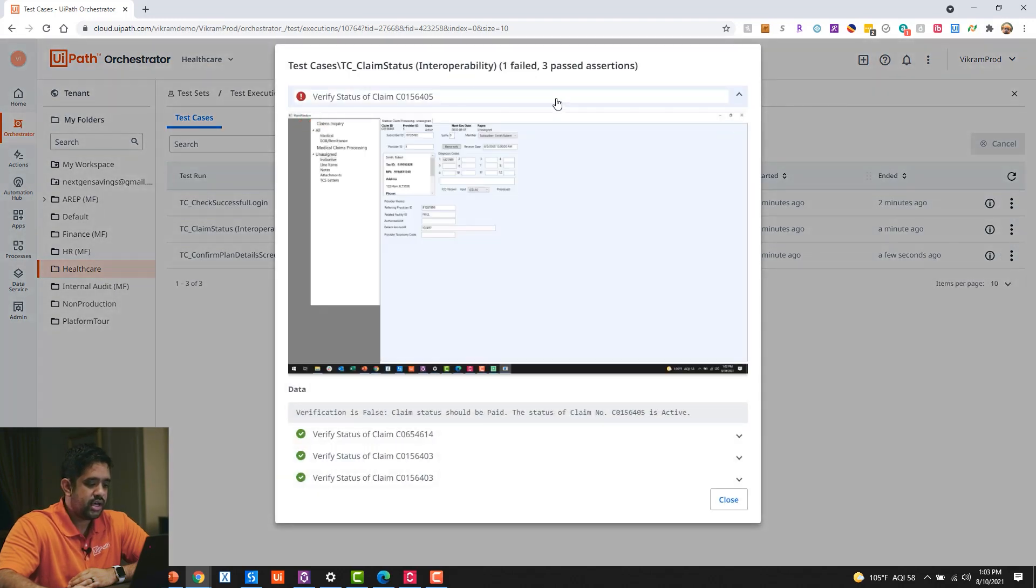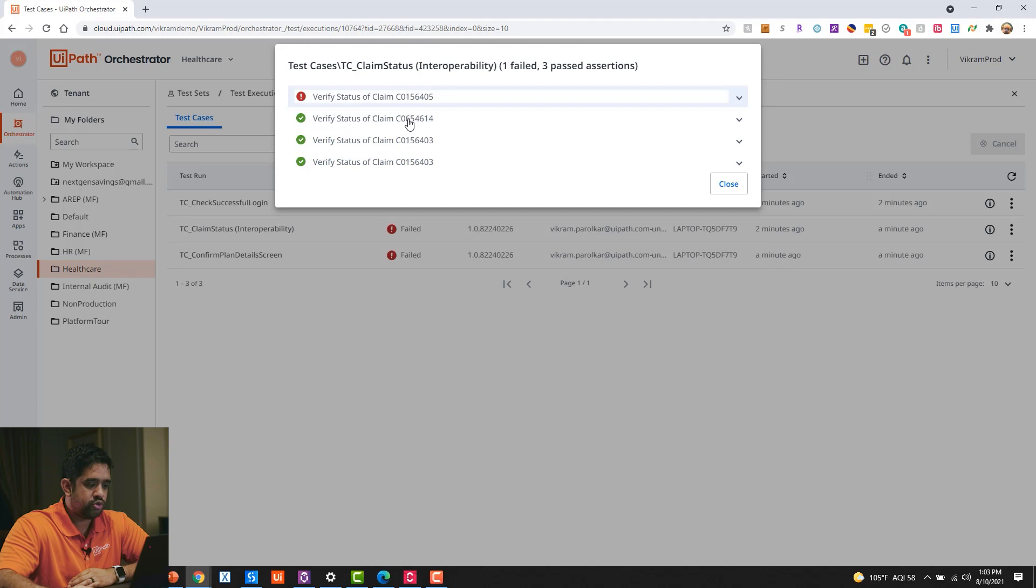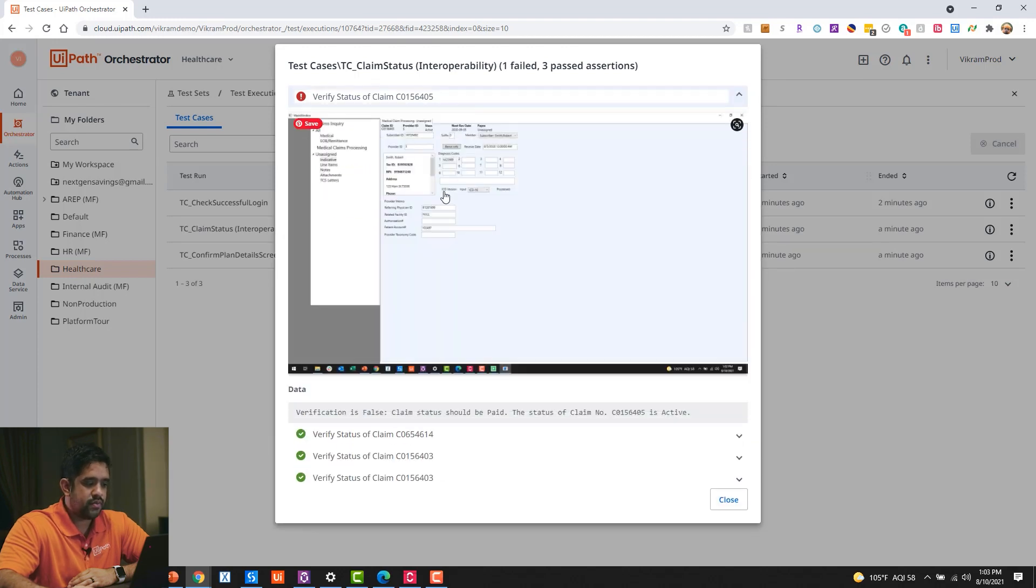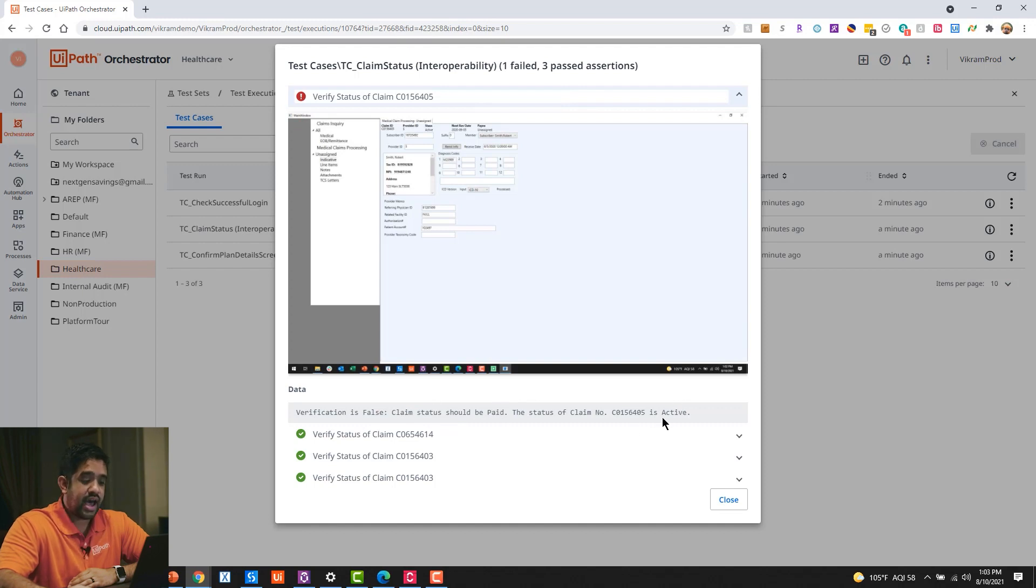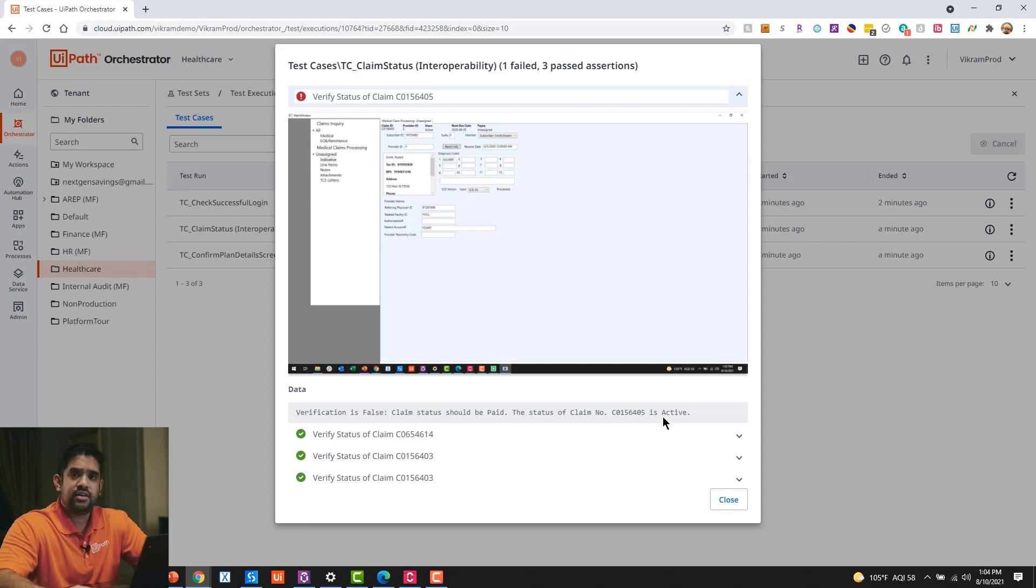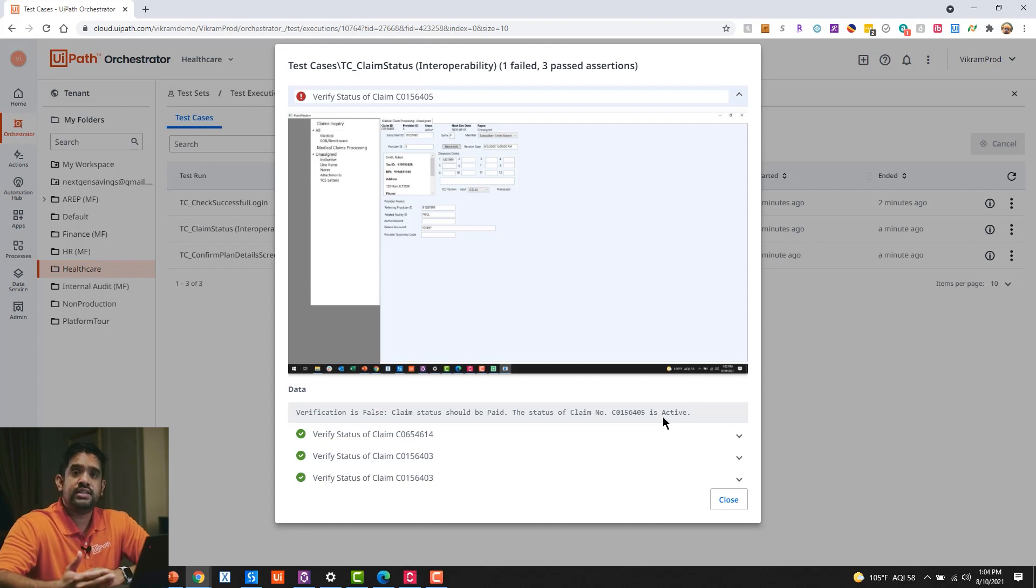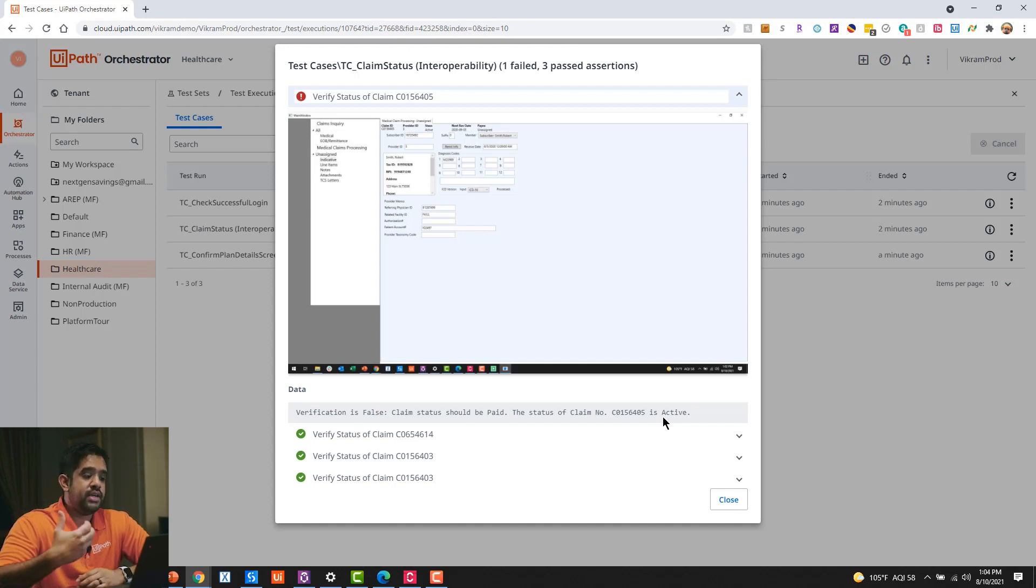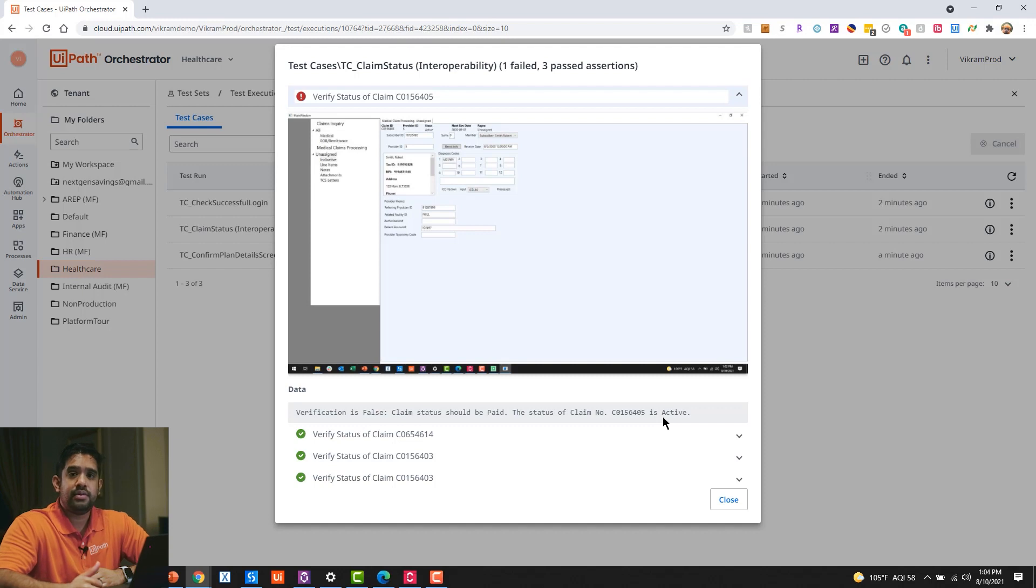For the interoperability use case, you can see here again viewing the assertions, I have four different claims that this was passed through, and it failed on the first one. And the reason it failed was the claim status should have been paid, but it was actually still active. And so that tells me I can go to my engineers: 'Hey, there was this claim. It didn't sync correctly between the two systems. Can you go ahead and investigate that further?' Because the change that you made in the application most likely impacted this.